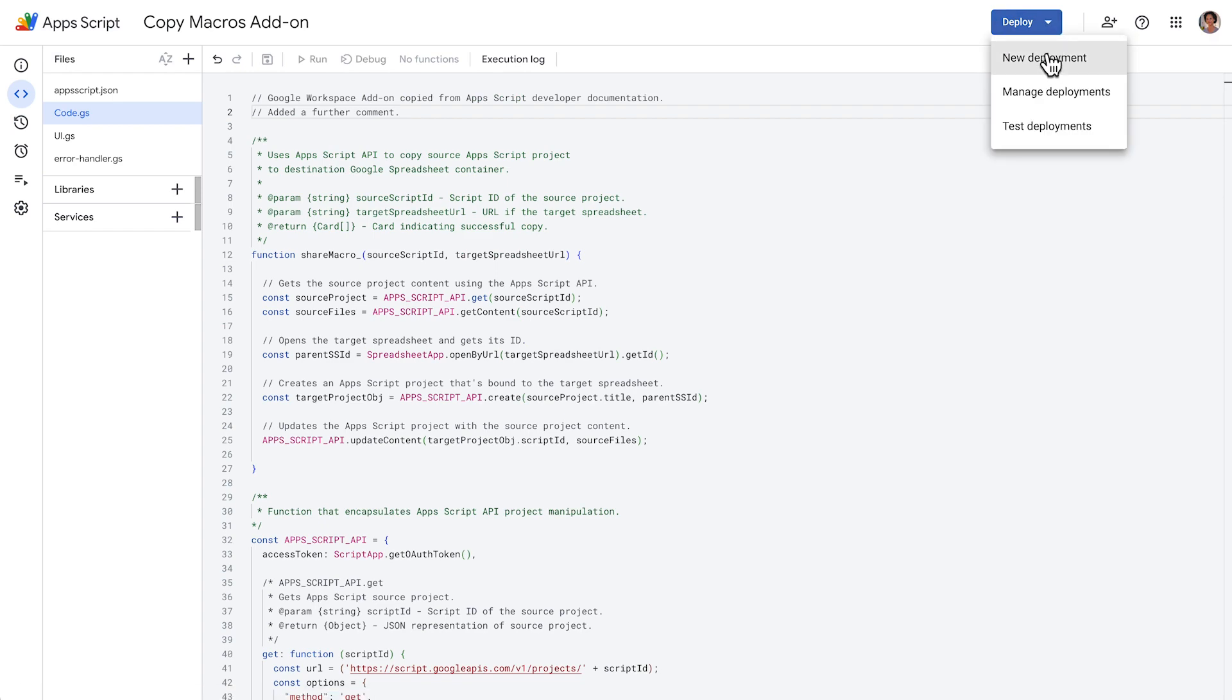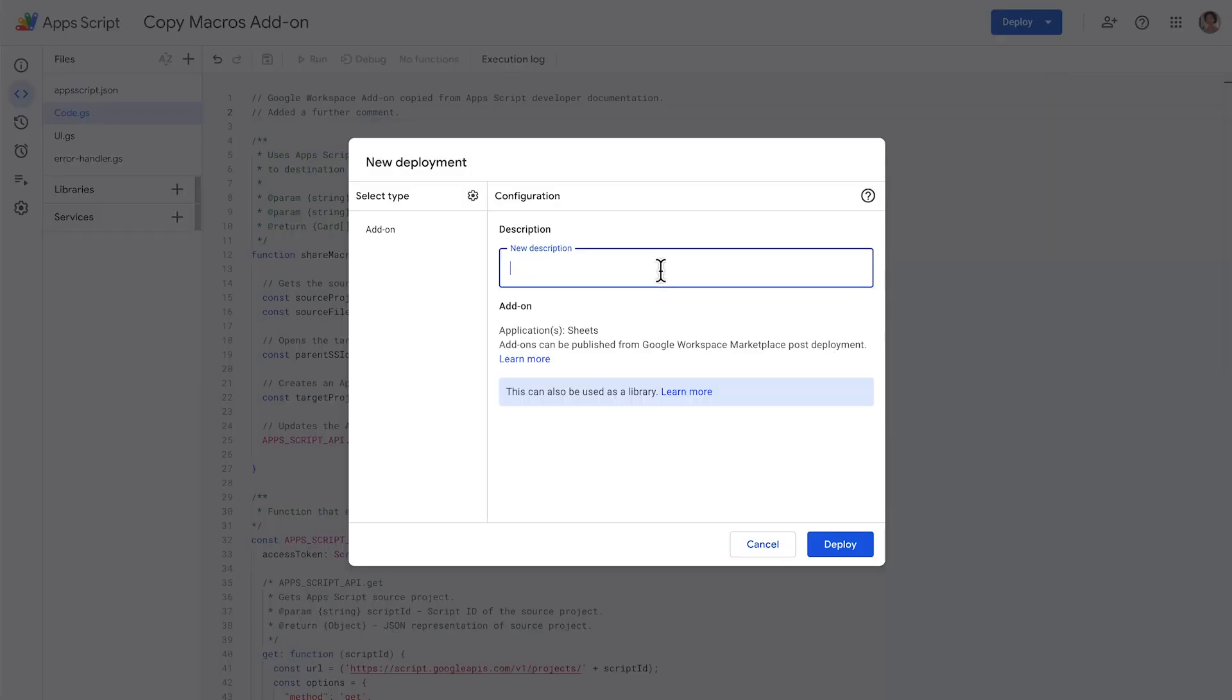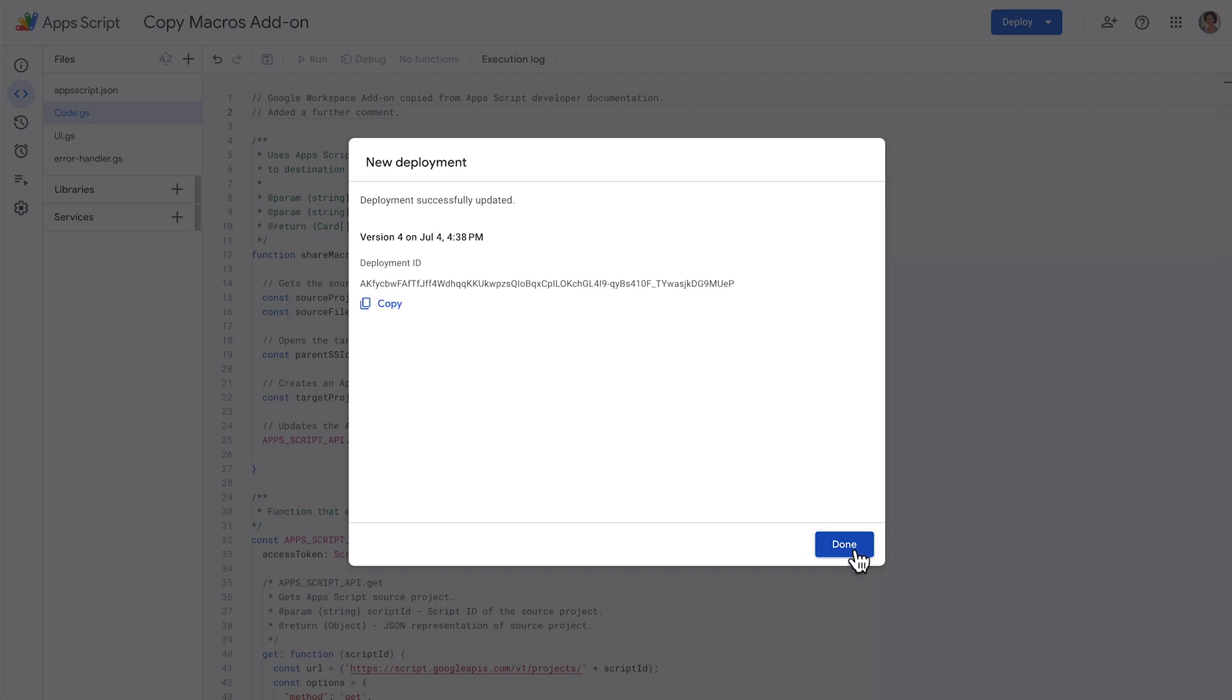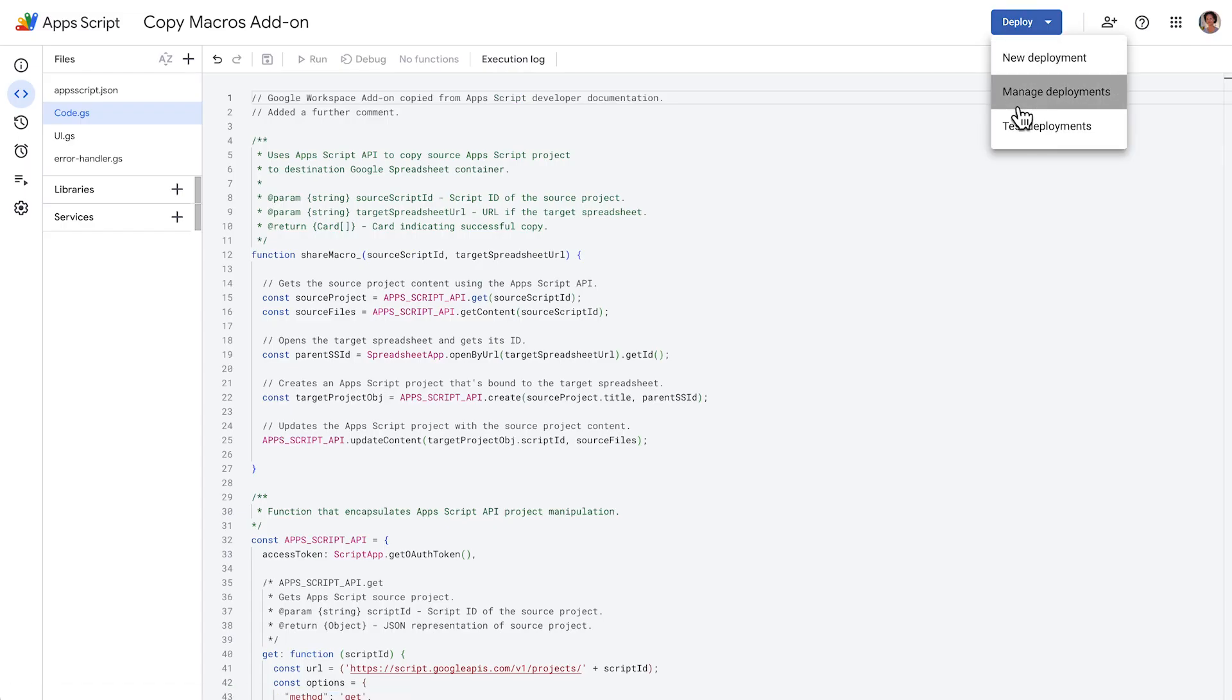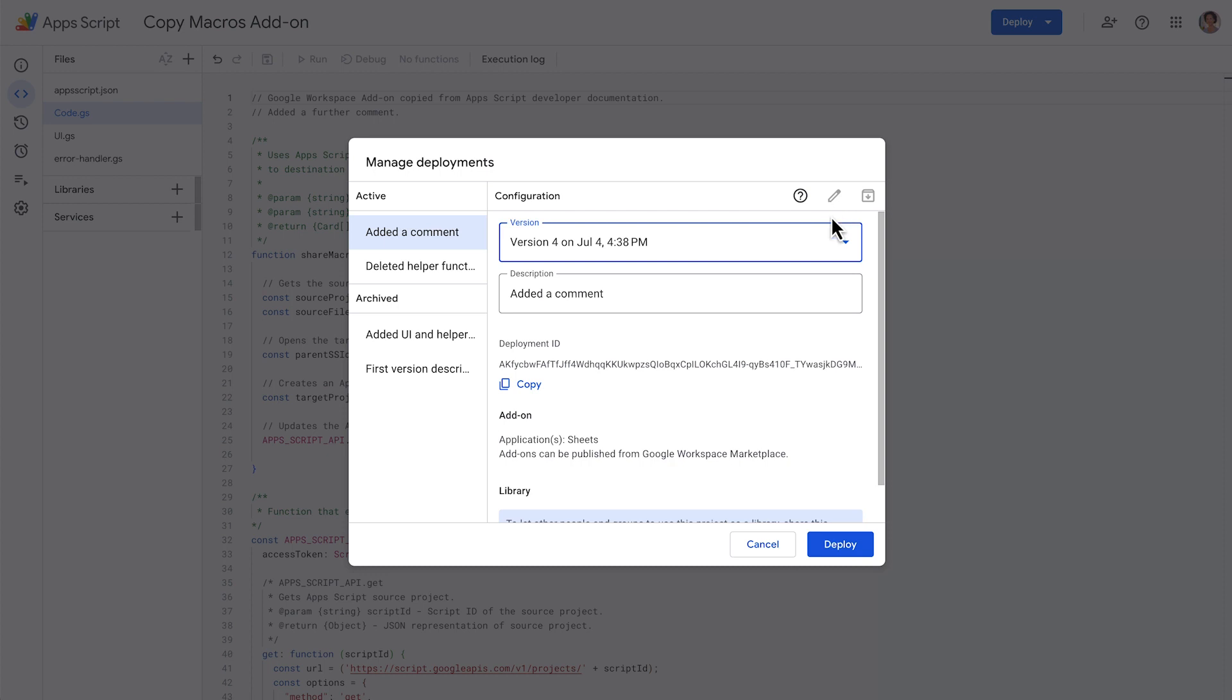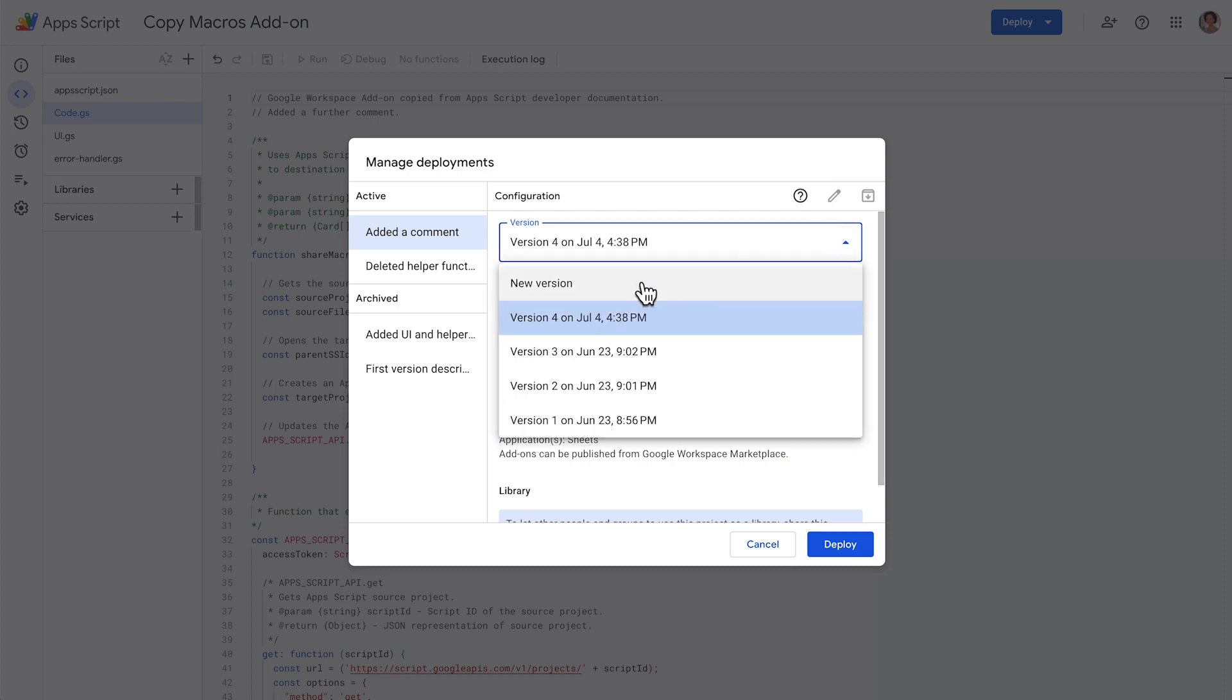For Apps Script projects, a version is automatically created when you create a new deployment. You can also create a new version from an existing deployment in the Manage Deployments interface.